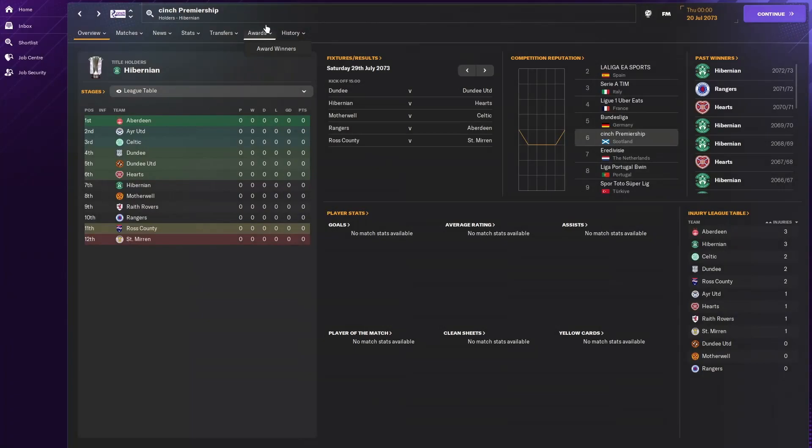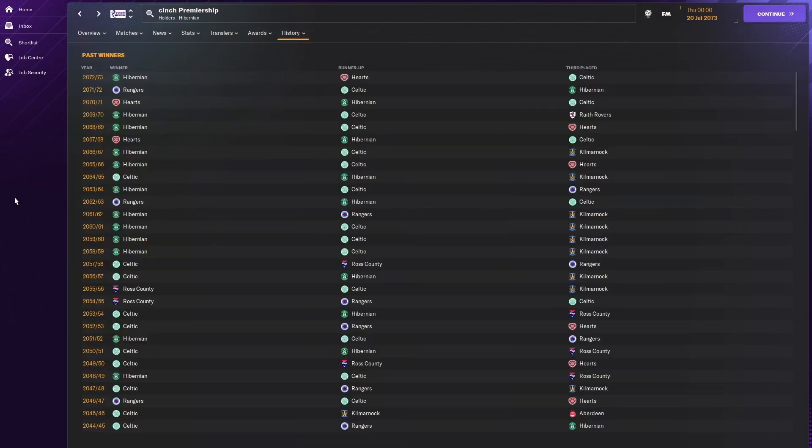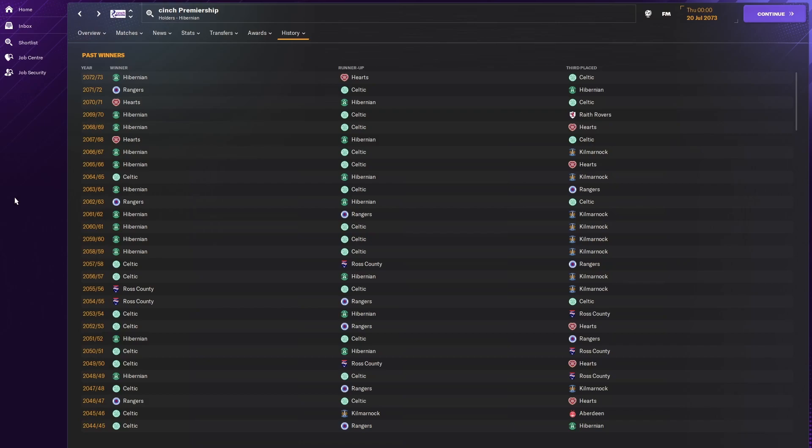So we go to the premiership. We can see Hibernian are the current holders. And it potentially looks like there is a bit of change. We've got Celtic and Rangers winning 1 title each, Hearts winning 2 and Hibernian winning 6. So in the last 14-15 seasons, Hibernian have won 10 of them. And you've got Rangers on 2, Hearts on 2 and Celtic. Celtic are beginning to finish 2nd a lot more than Rangers. Rangers barely appear to be honest. Kilmarnock finishing in 3rd quite a few times as well. And Raith Rovers finishing in 3rd.